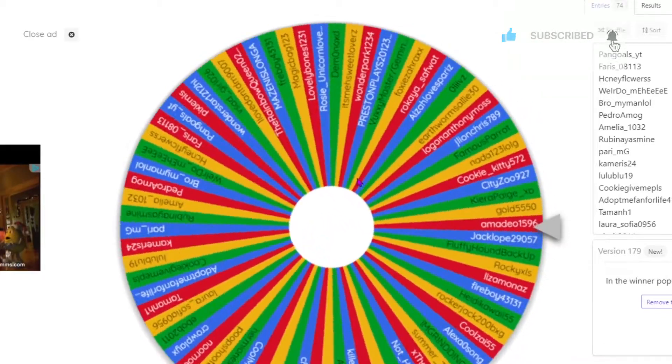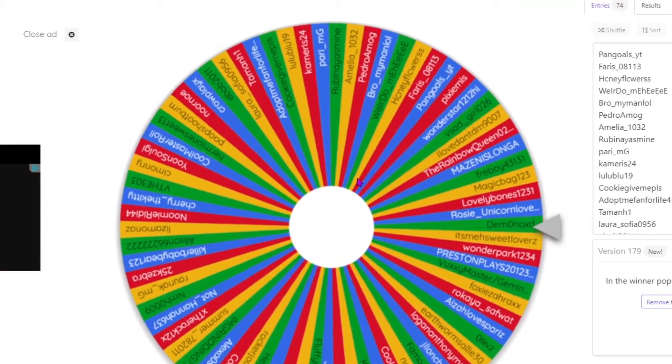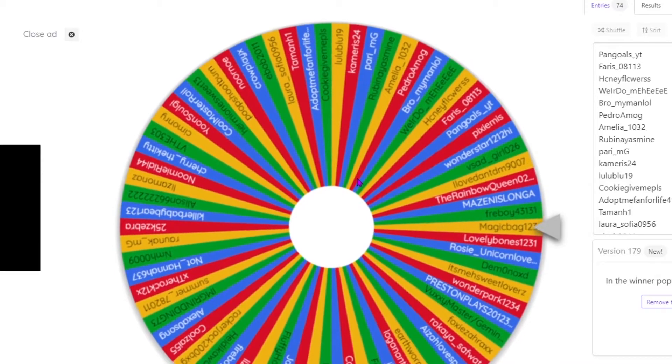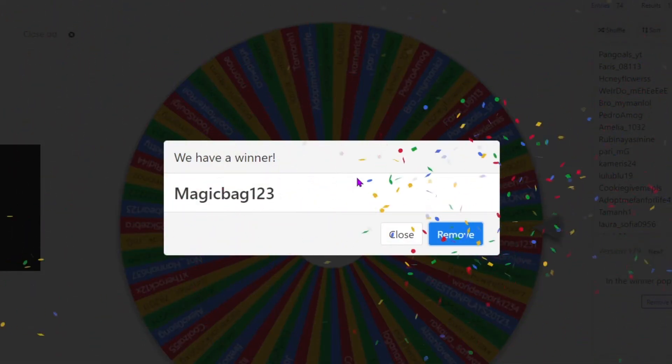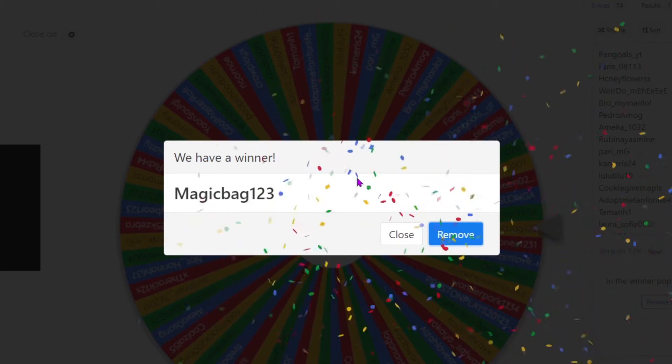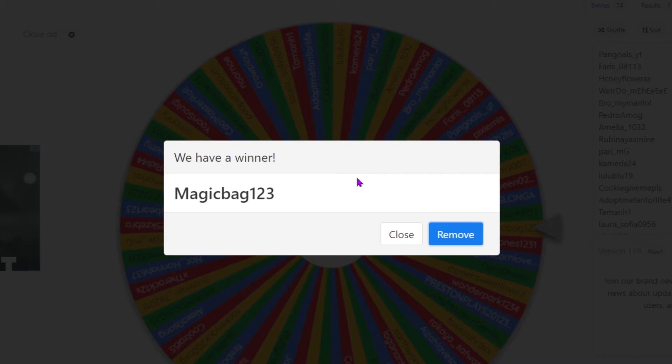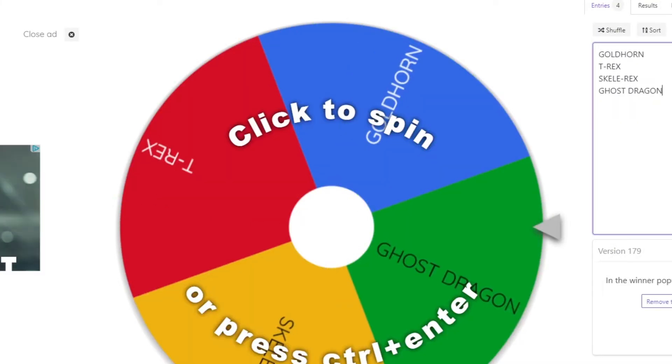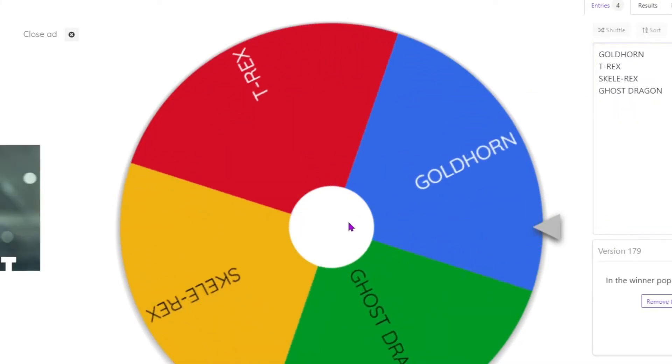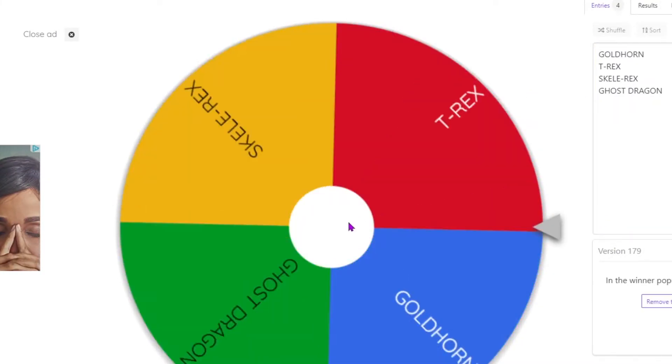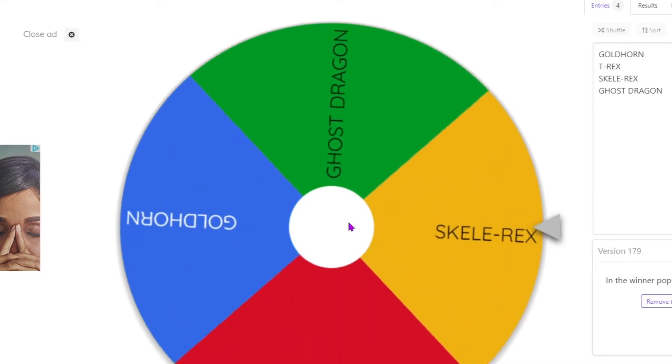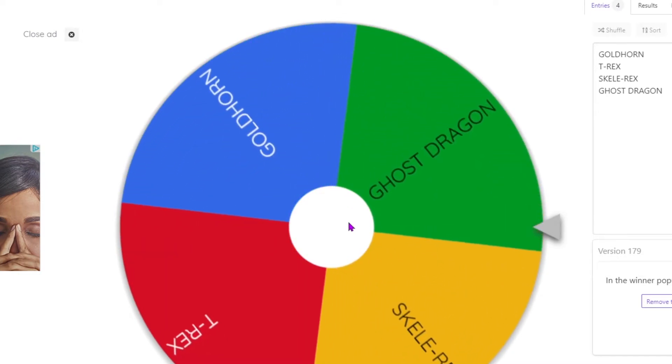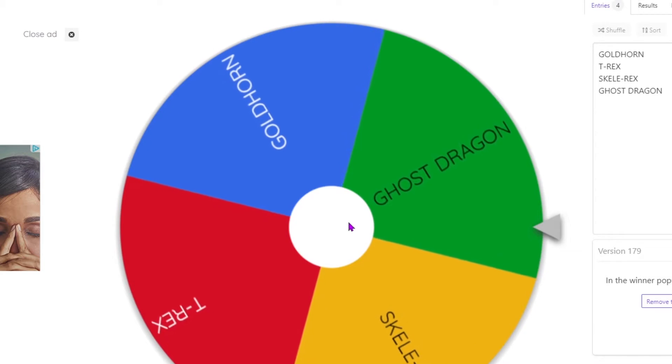And our first winner is magic bag! Now magic bag, let's see what pack you get. Ghost dragon, congratulations!